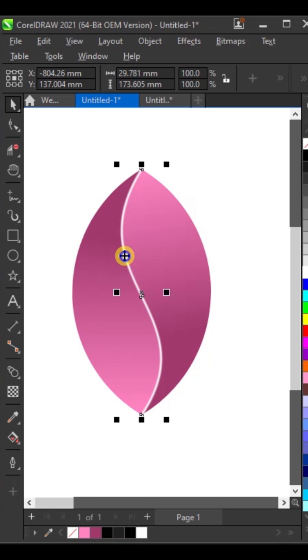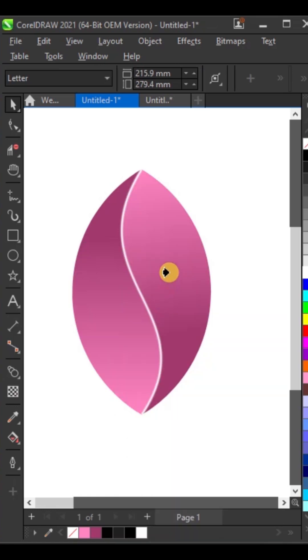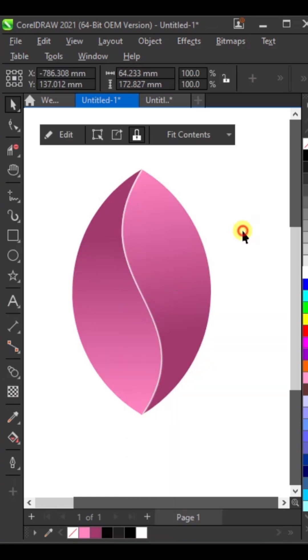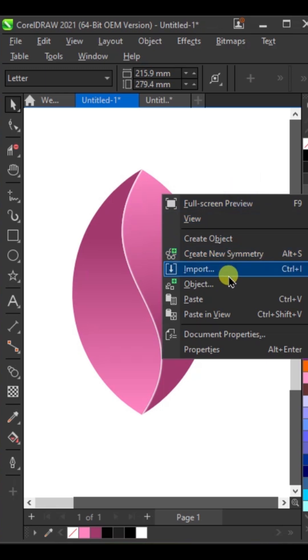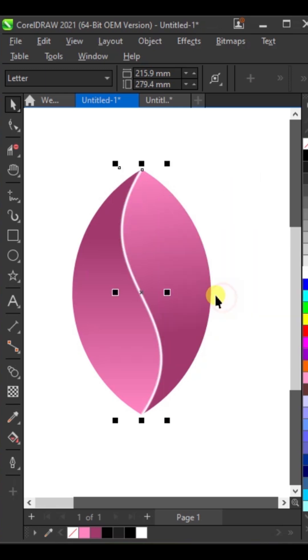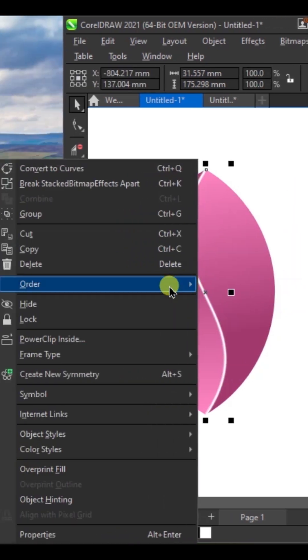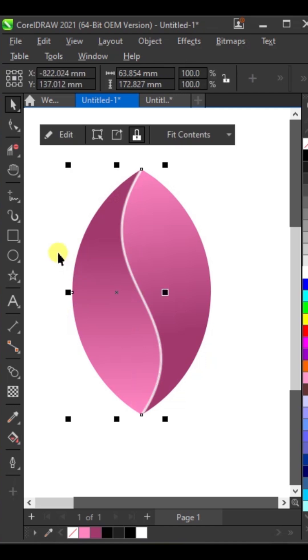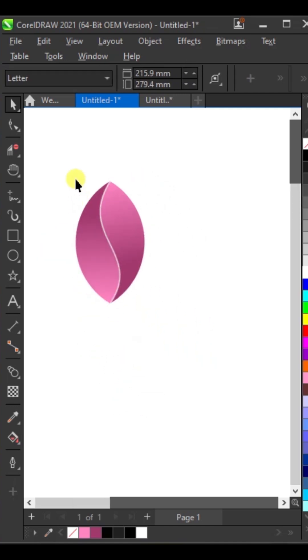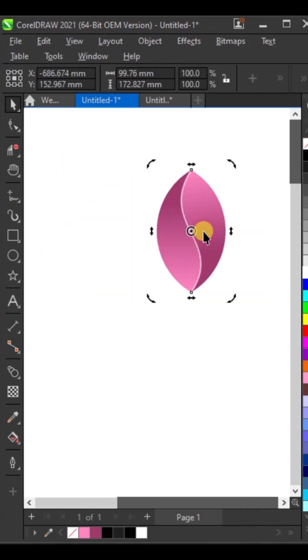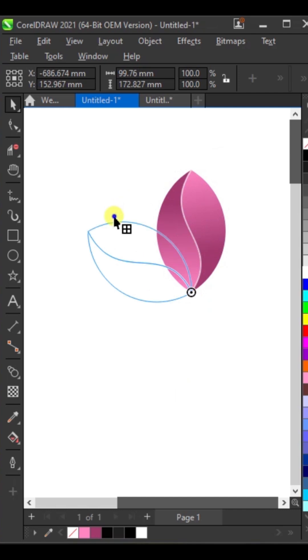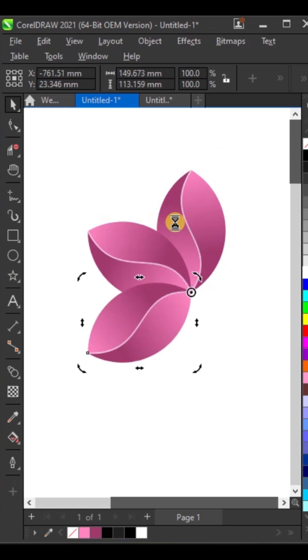Right-click and power clip inside. Paste the line, then right-click and power clip inside again. Select all and group them. Bring the center point to the bottom node, then rotate 60% and duplicate it using Control plus D.